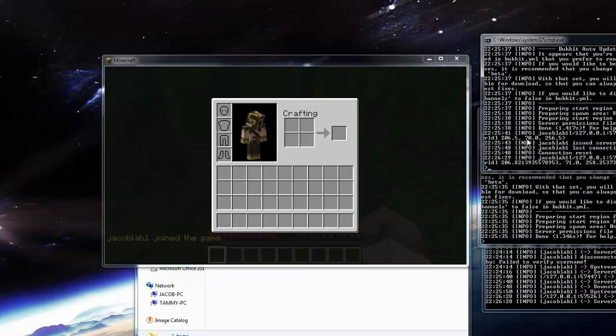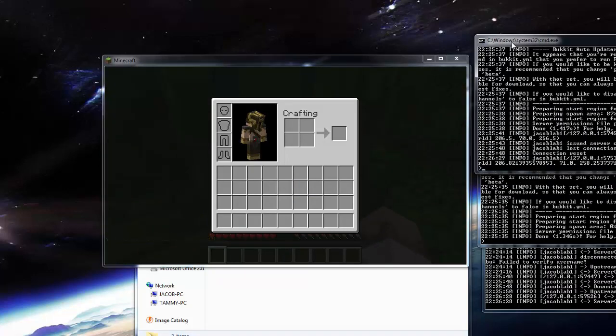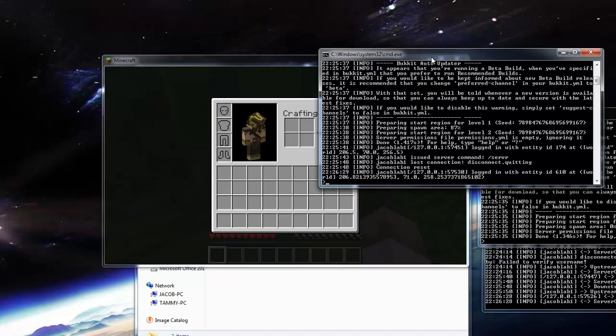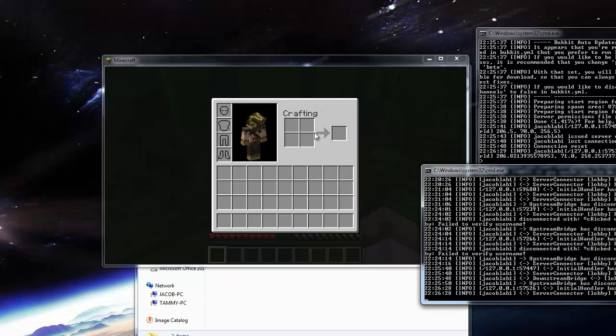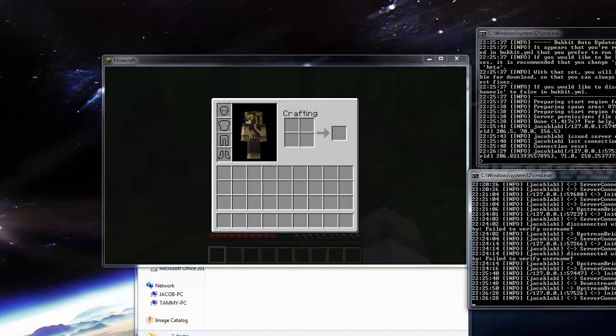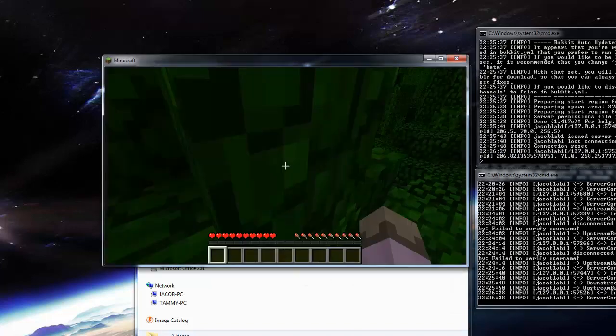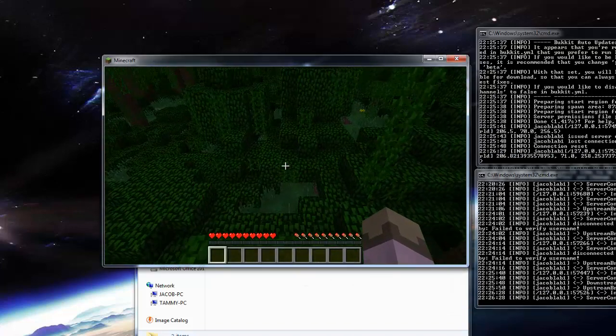Up here you can see that I connected, right there, and you can also see in the BungeeCord console that I have connected. So now we're on the lobby server.